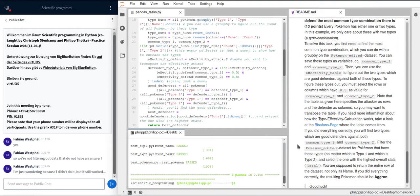Are there any more questions regarding any of these tasks? Now would be your time to ask in the chat. No one is typing, so I assume everything is clear.